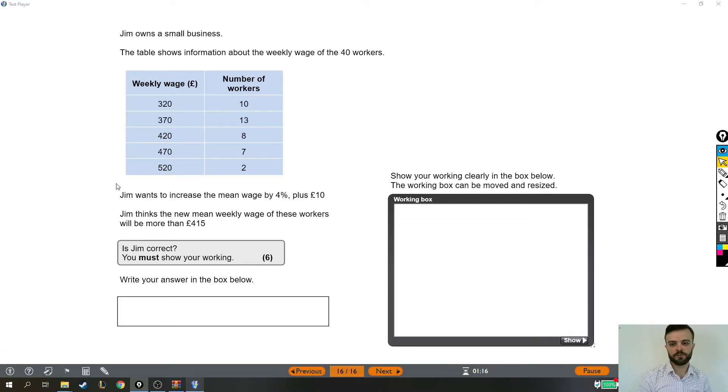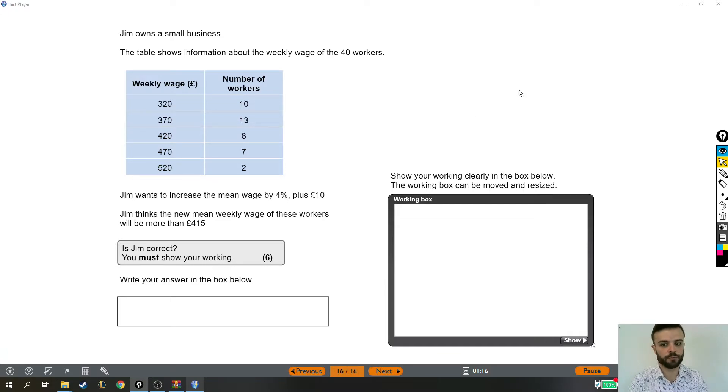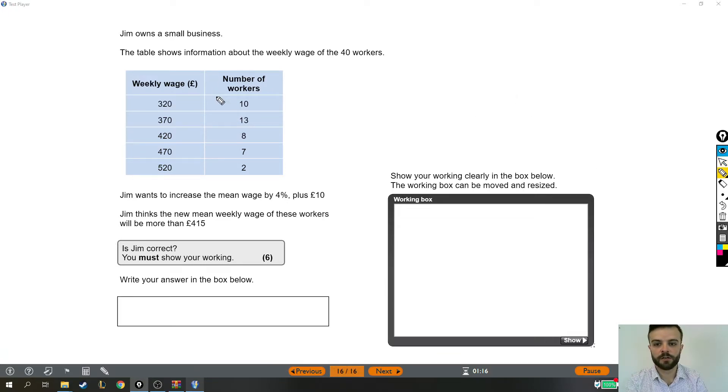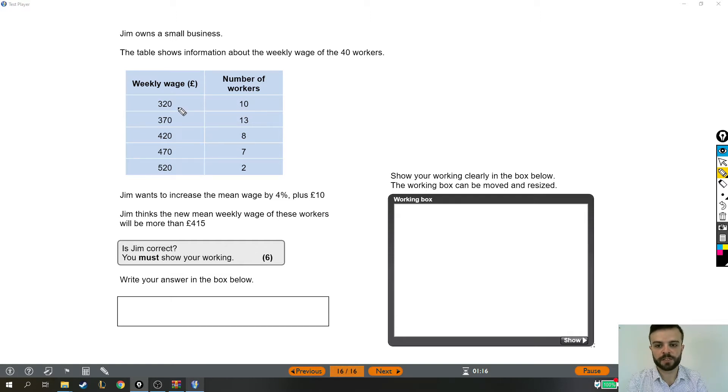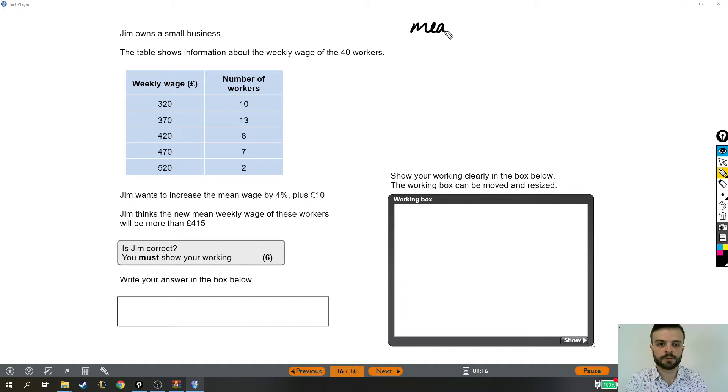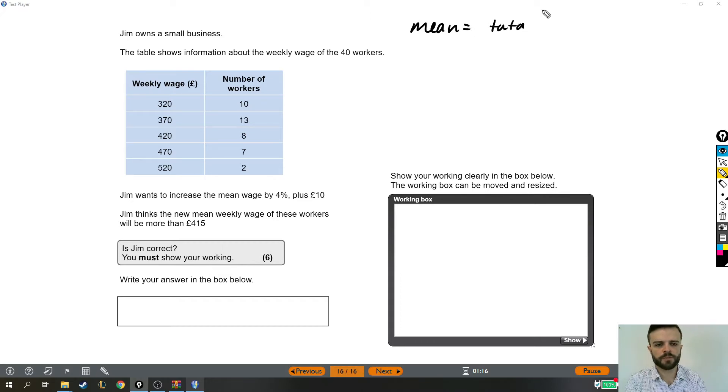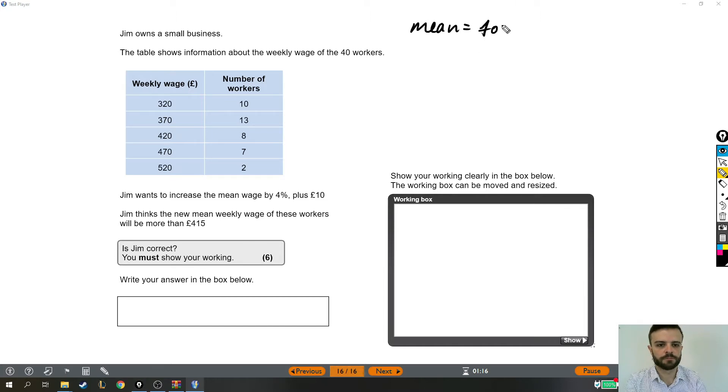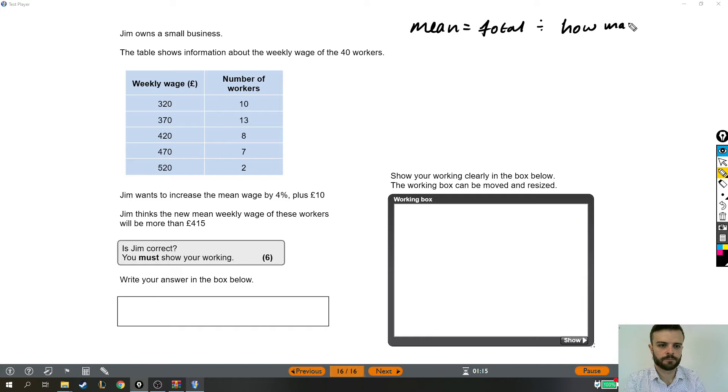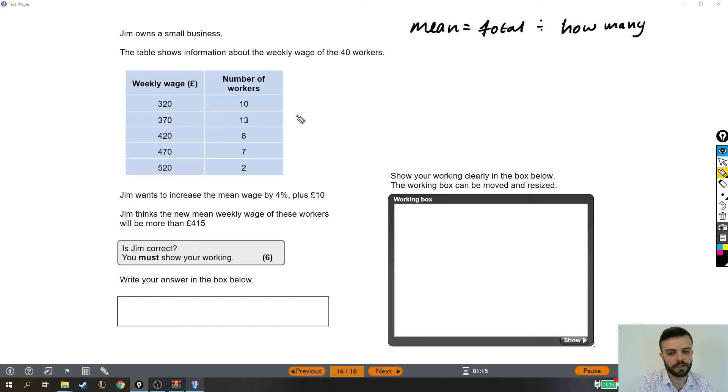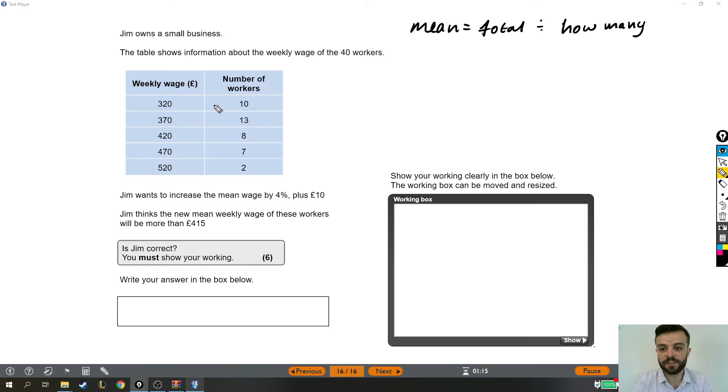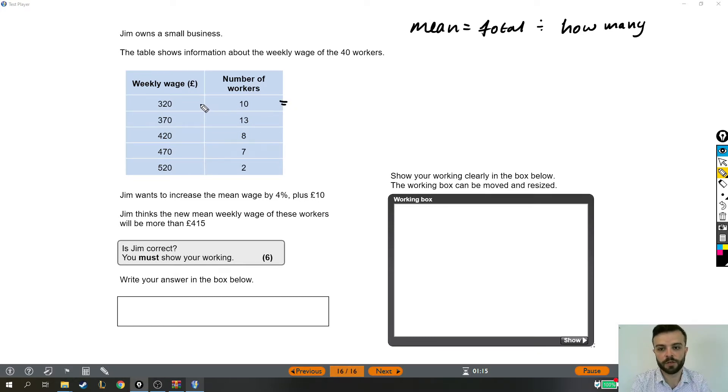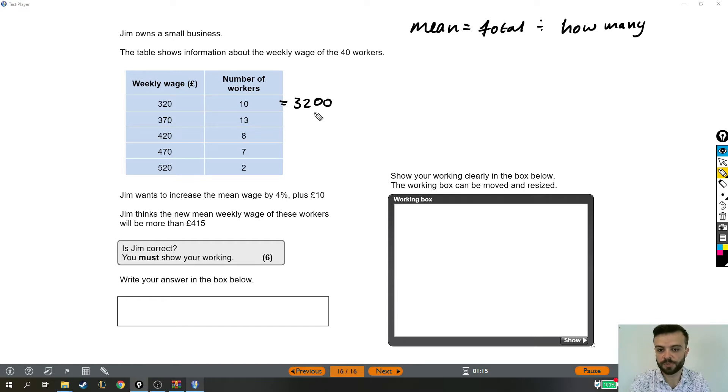Now finding the mean from this data is not as straightforward as it looks, because we have 10 people who earn £320 a week. So when we're trying to find the mean, which is the total divided by how many, the total wages are the wages of these 10 people. So those 10 people who are earning £320 each together earn £3200.